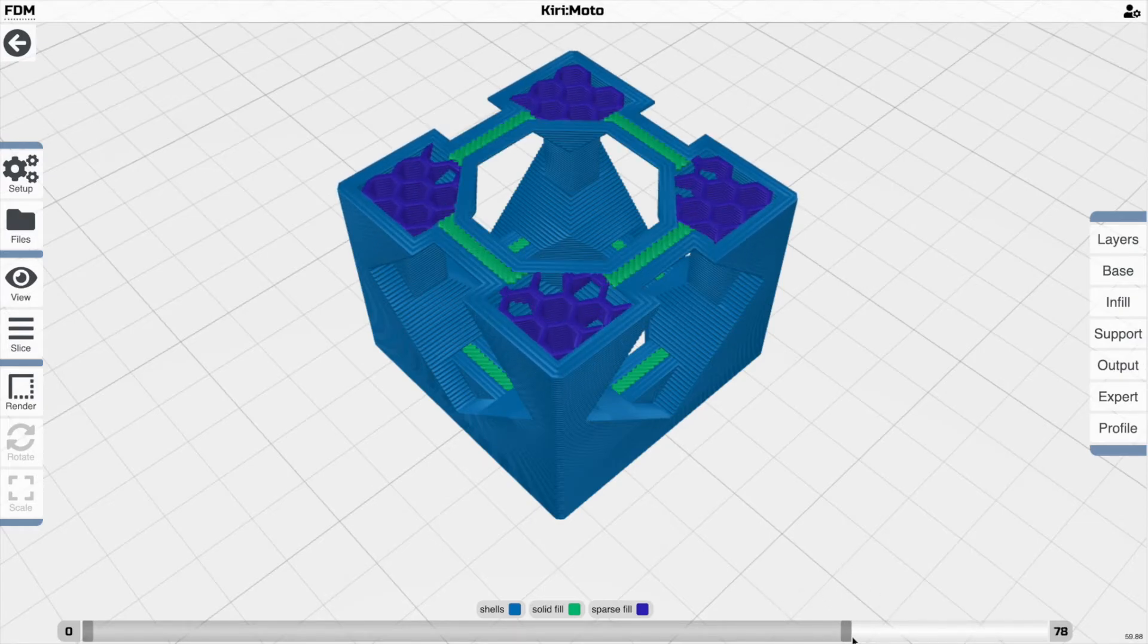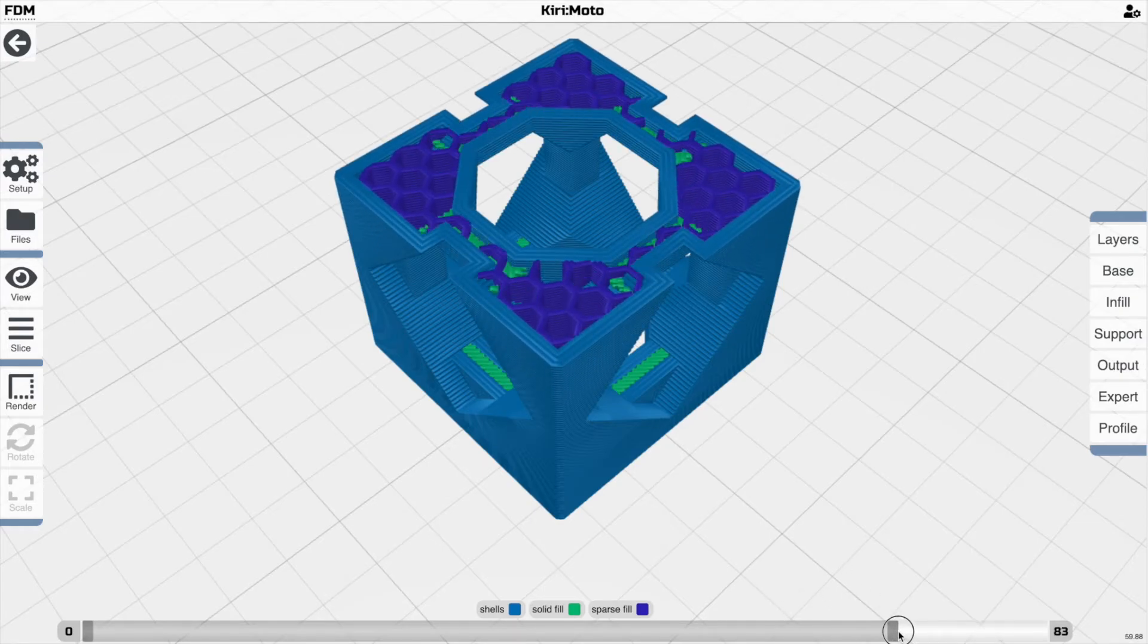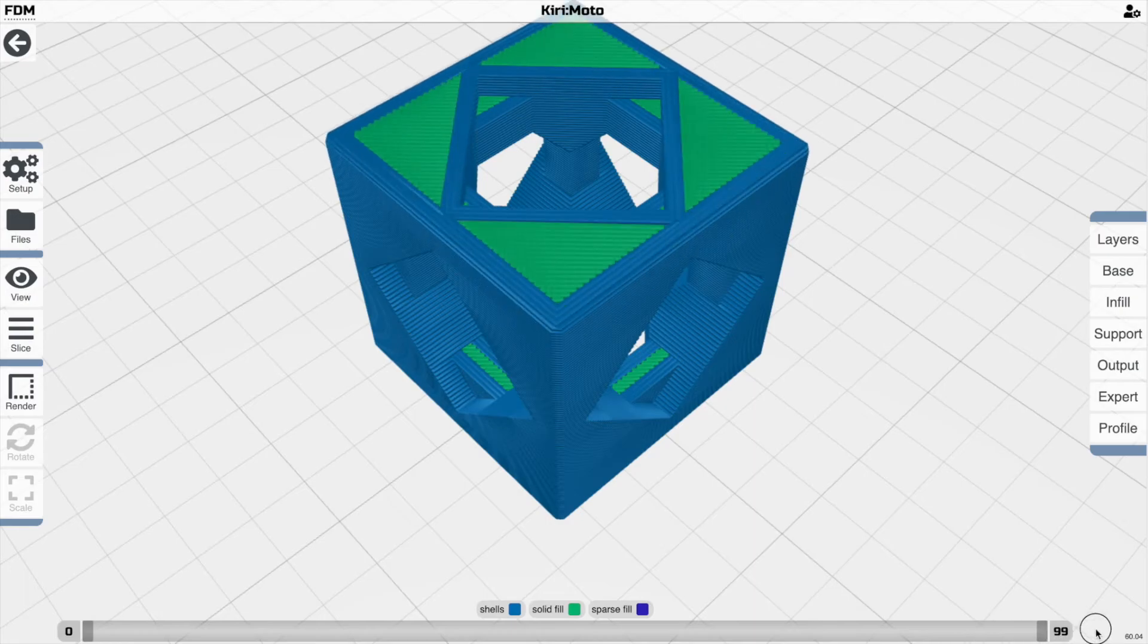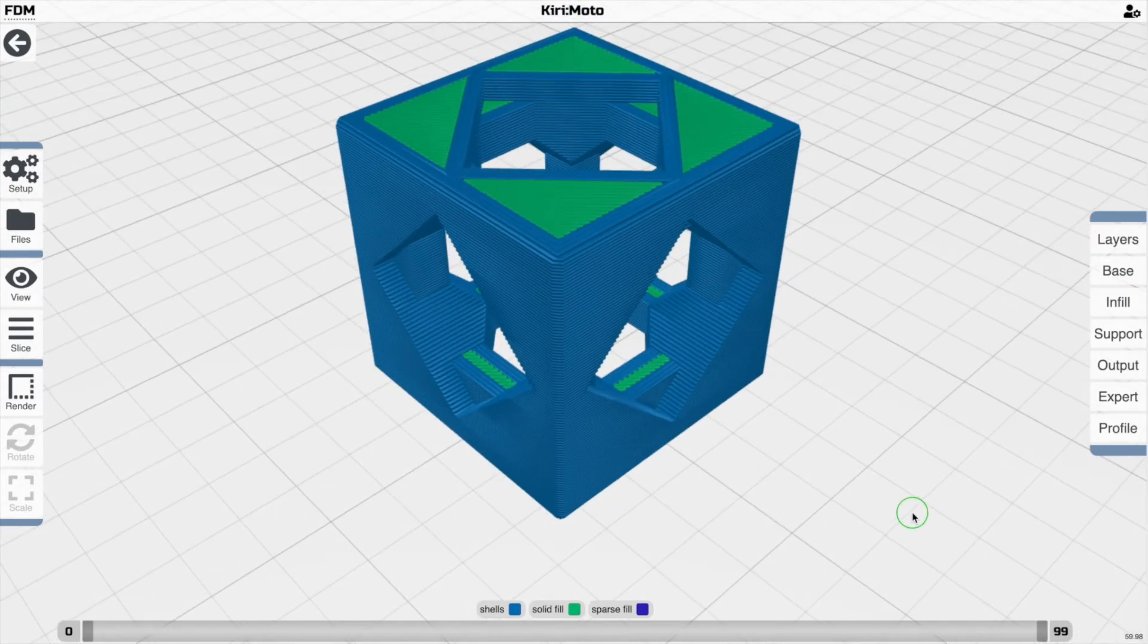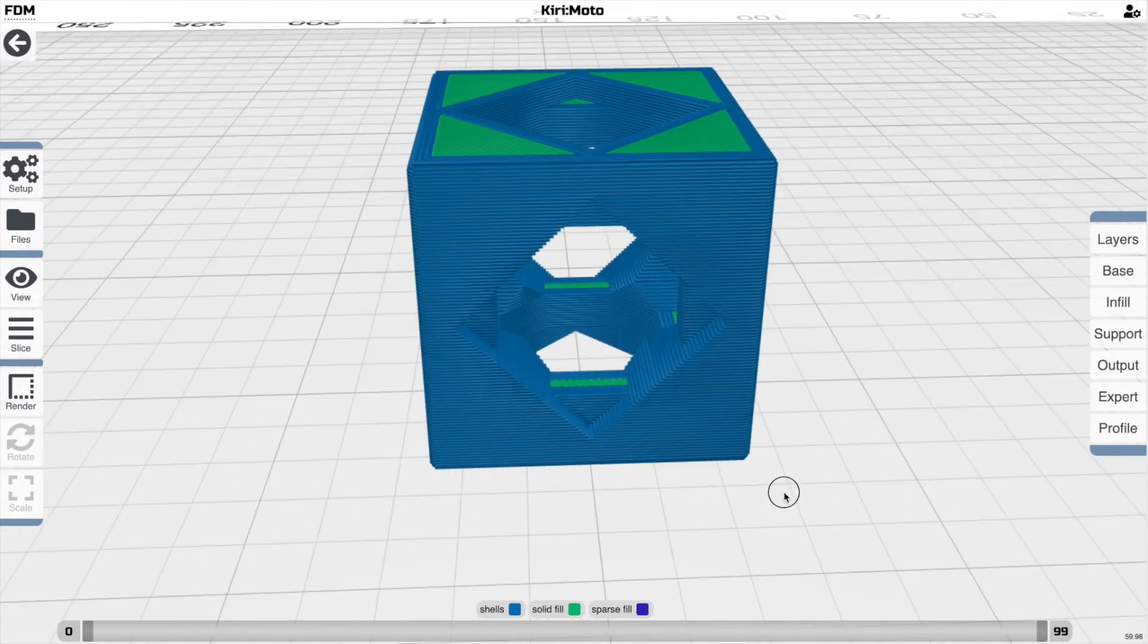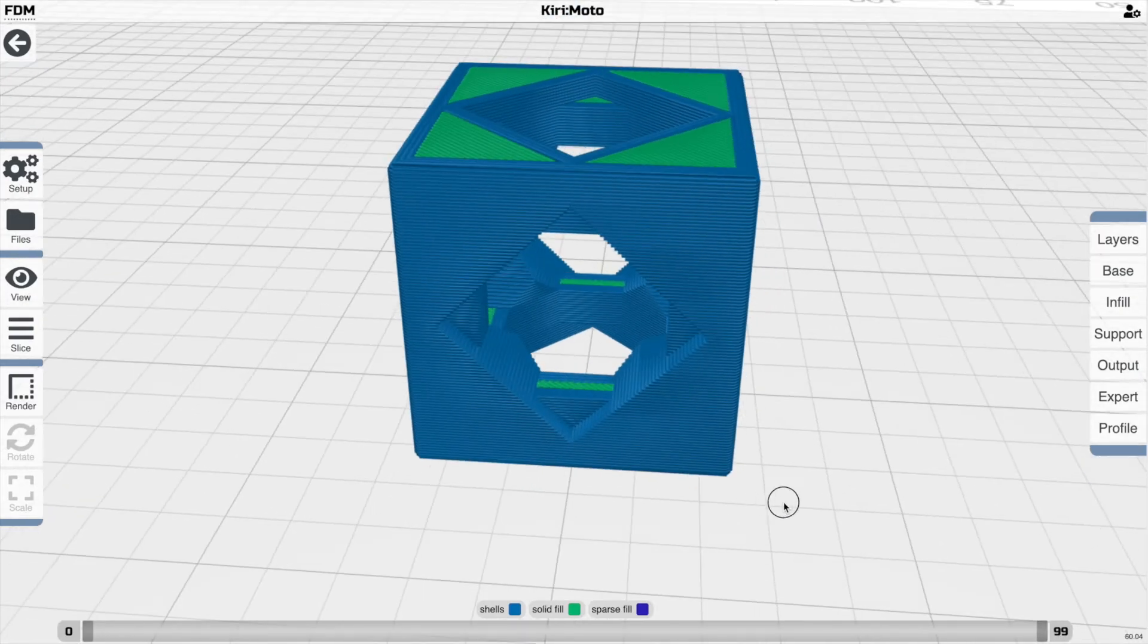maybe what I'll do is I'll get the solid area here and also eliminate it in these areas here, which is going to greatly improve print time and possibly quality, depending on your part.